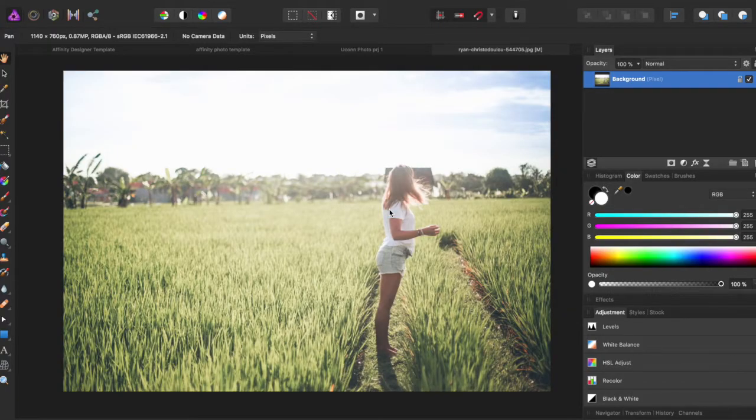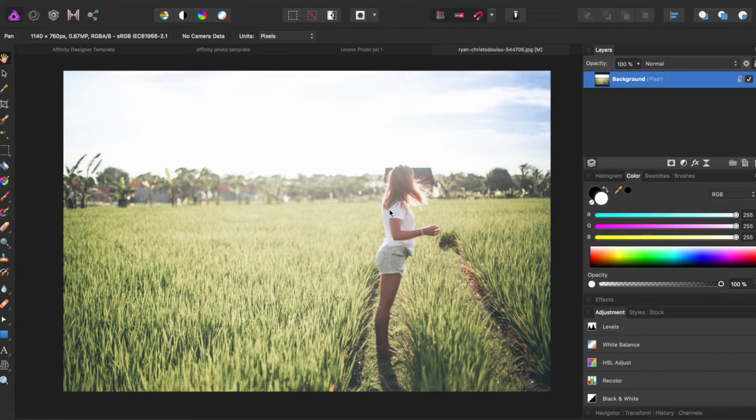Hey guys, AMP here bringing you another Affinity Photo tutorial. In this tutorial we'll be going over how to create a night shift tone on your picture. What this is, it basically makes everything look like it goes through a sort of sunset filter, so it changes the time of day to a sunset.